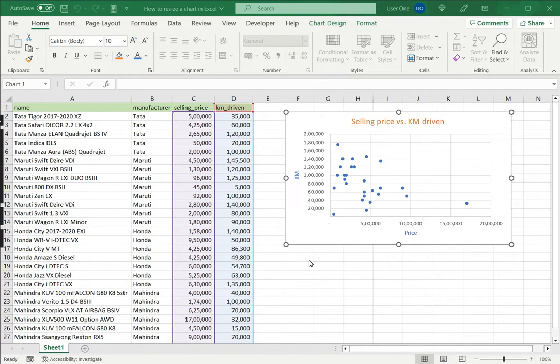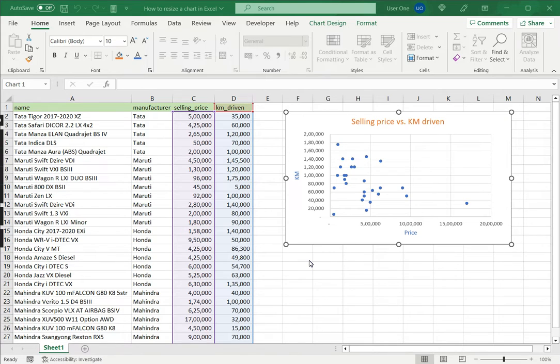Welcome to another Spreadcheaters video guide. You can find written instructions for these steps on the Spreadcheaters website. In this video we're going to see how to resize a chart in Excel.